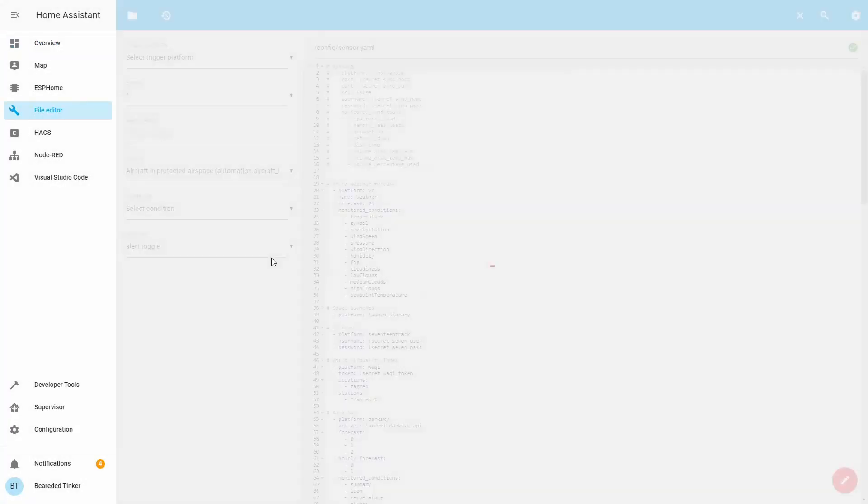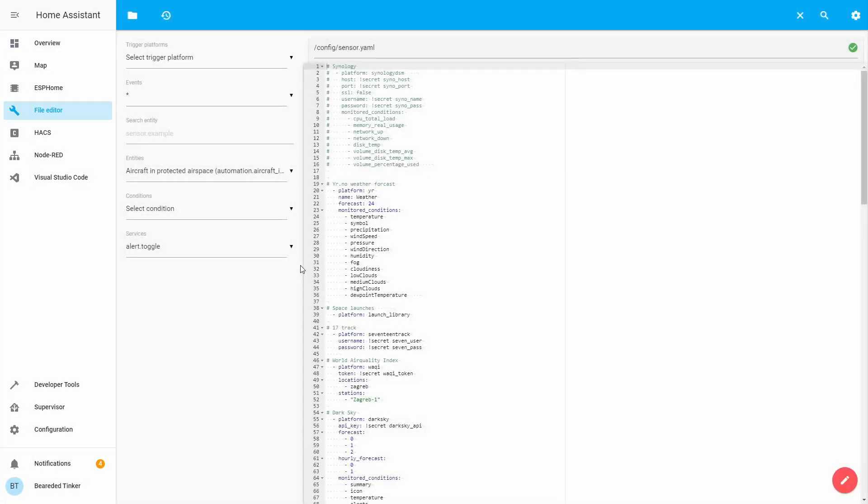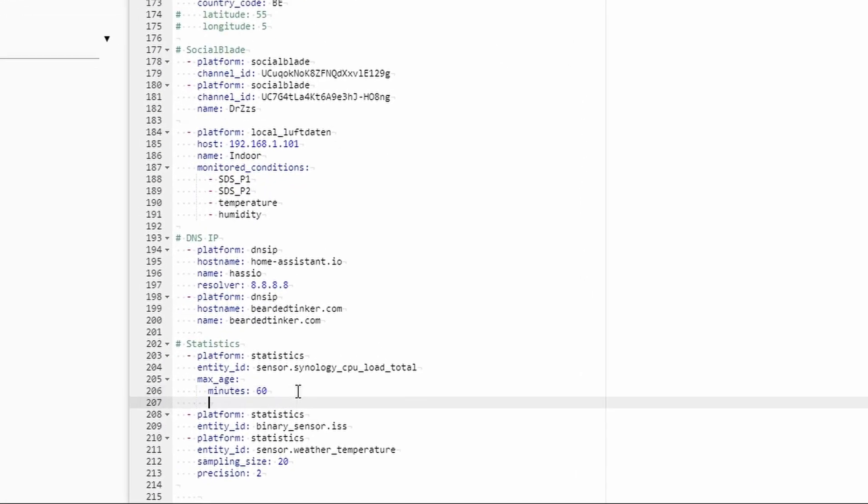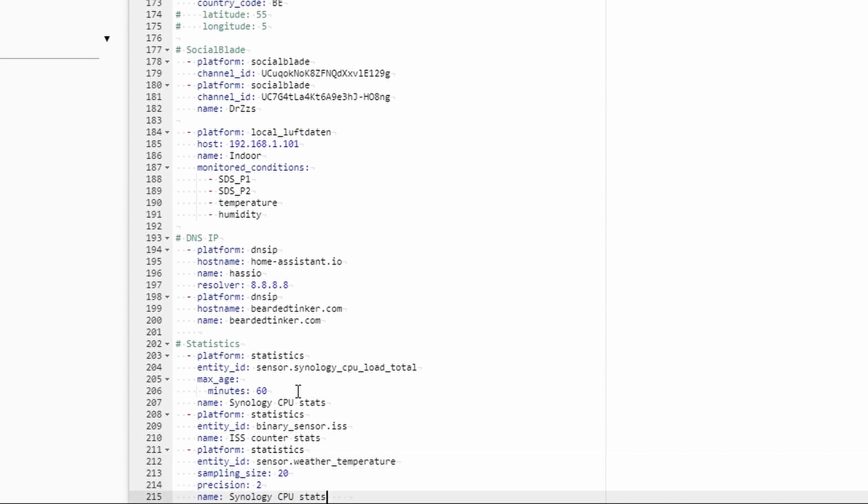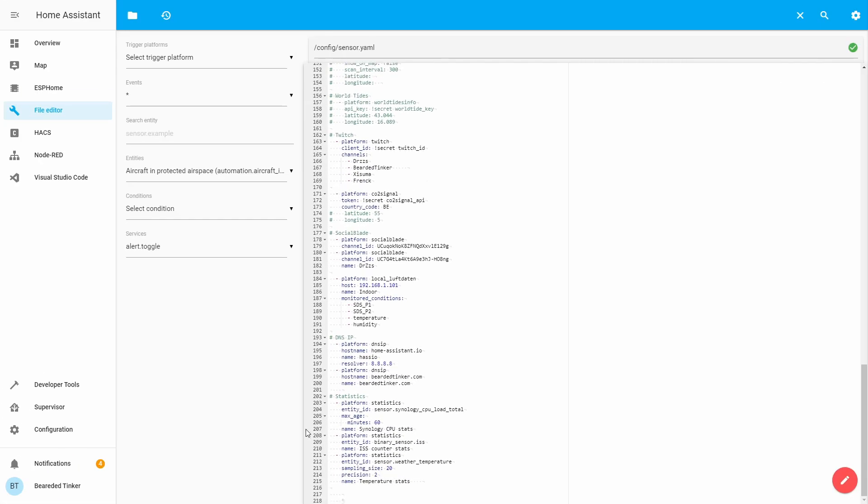Of course, what you can do is you can name them. Let's try naming them. Name Synology CPU, this will be ISS Counter, and this one will be temperature. By giving them specific names, it will be easier for you to later on find them and add them to your user interface. Let me quickly restart server.